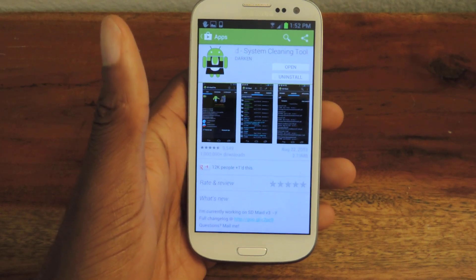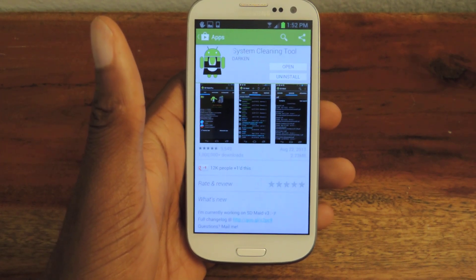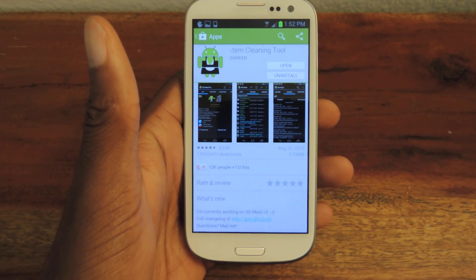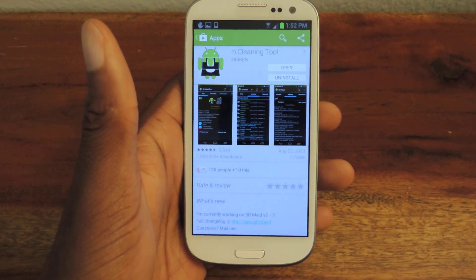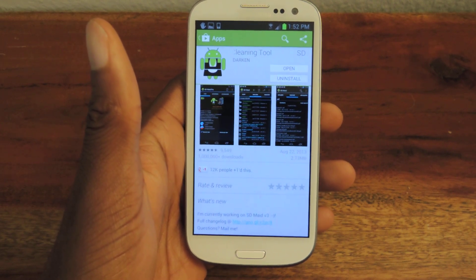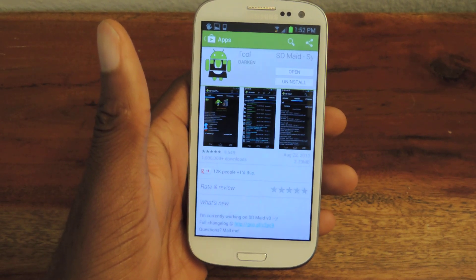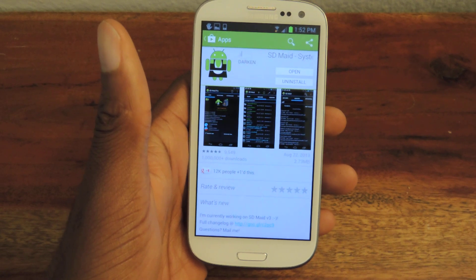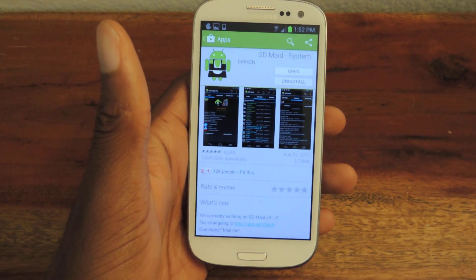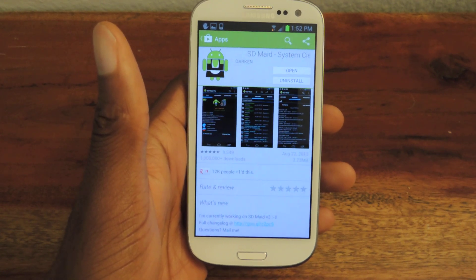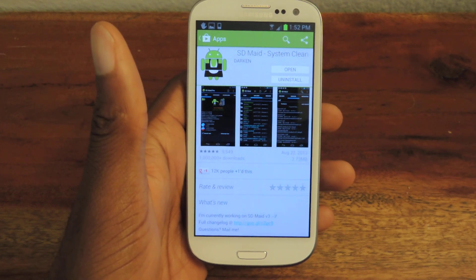Hey guys, it's Osas from Samsung Galaxy S3 SoftModder and today I'm going to be showing you how to get better access to your system files and clean up those system files using SDMade System Cleaner.